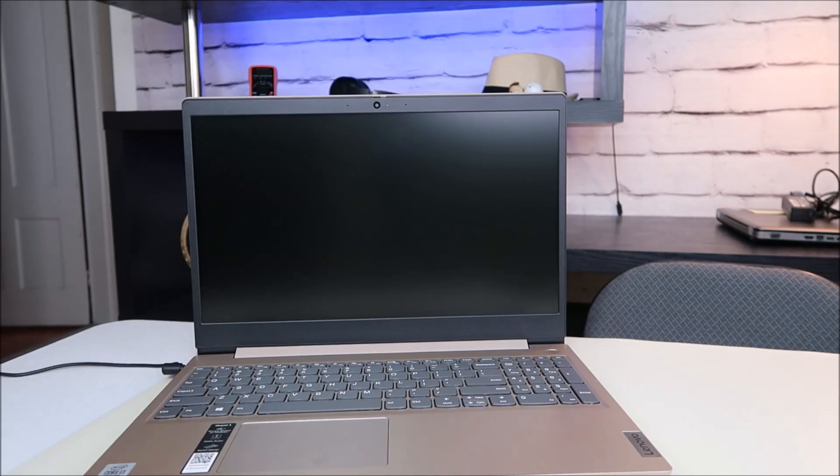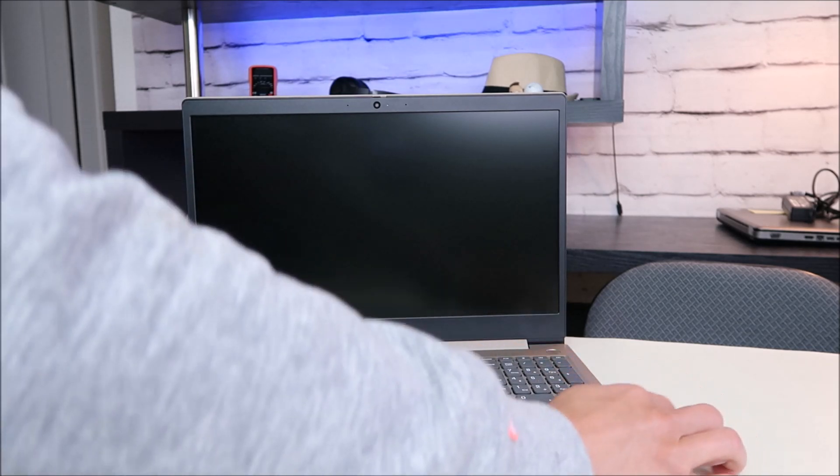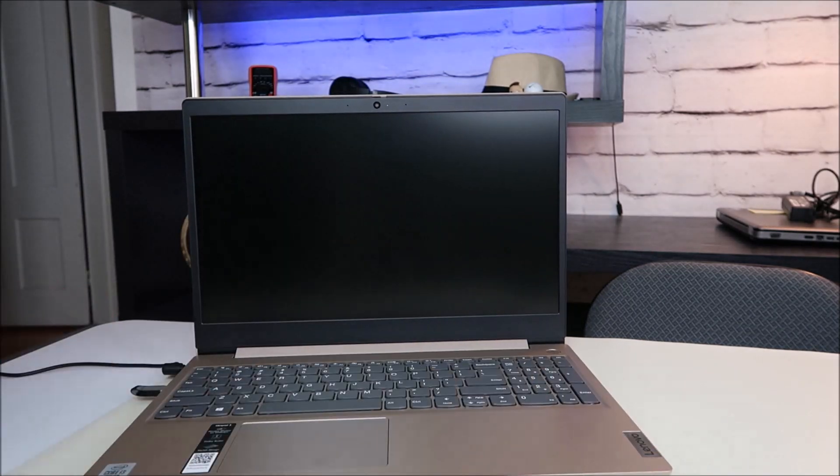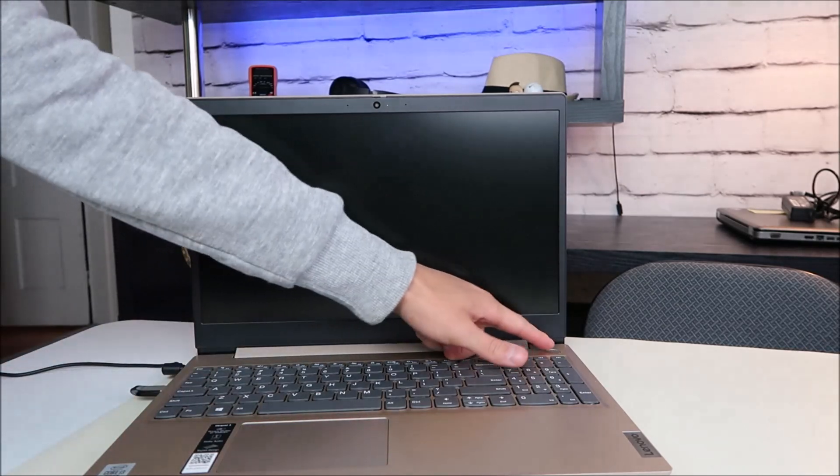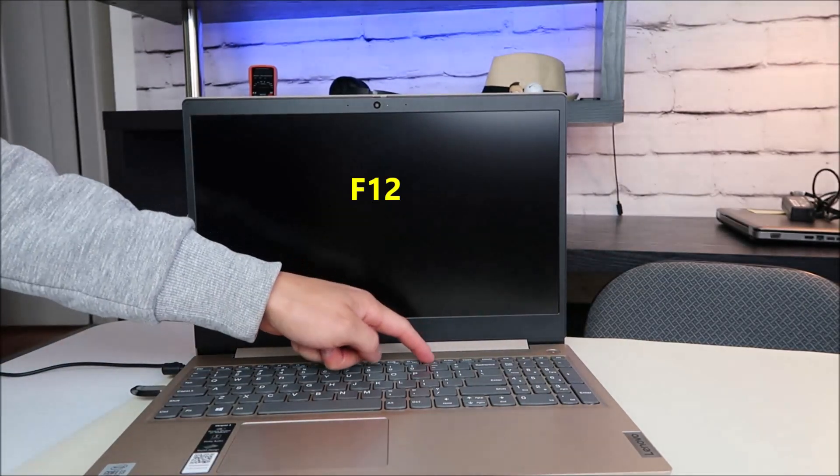So the first thing I'm going to do is I'm going to shut down the computer and I'll show you how to access your setup options to use this. So when your computer is off, you're going to take your install media, plug it into the USB port, you're going to hit power, and start tapping on F12 right away.